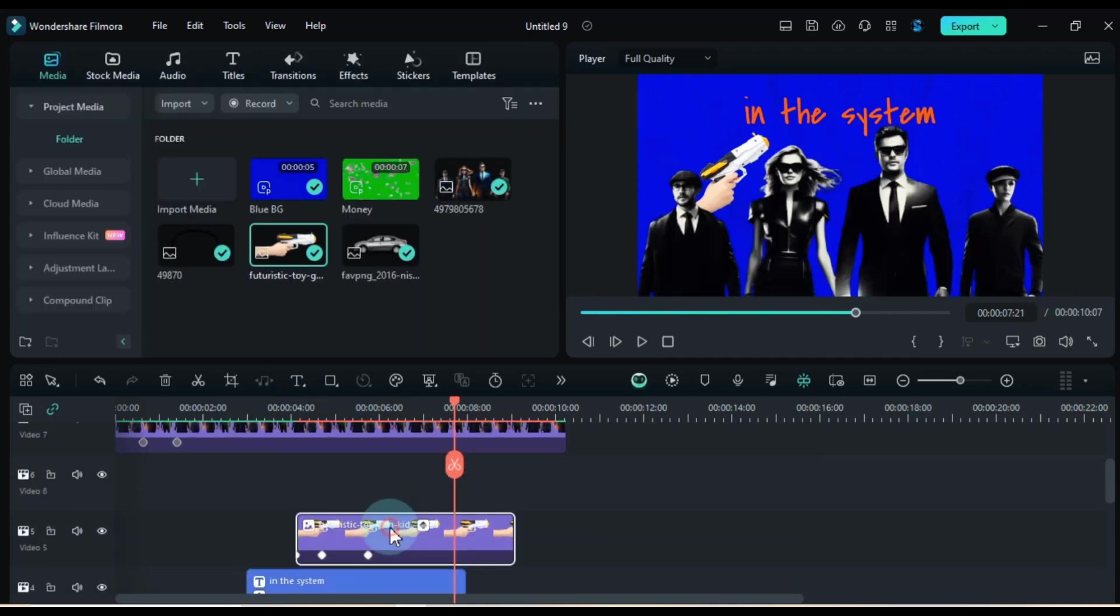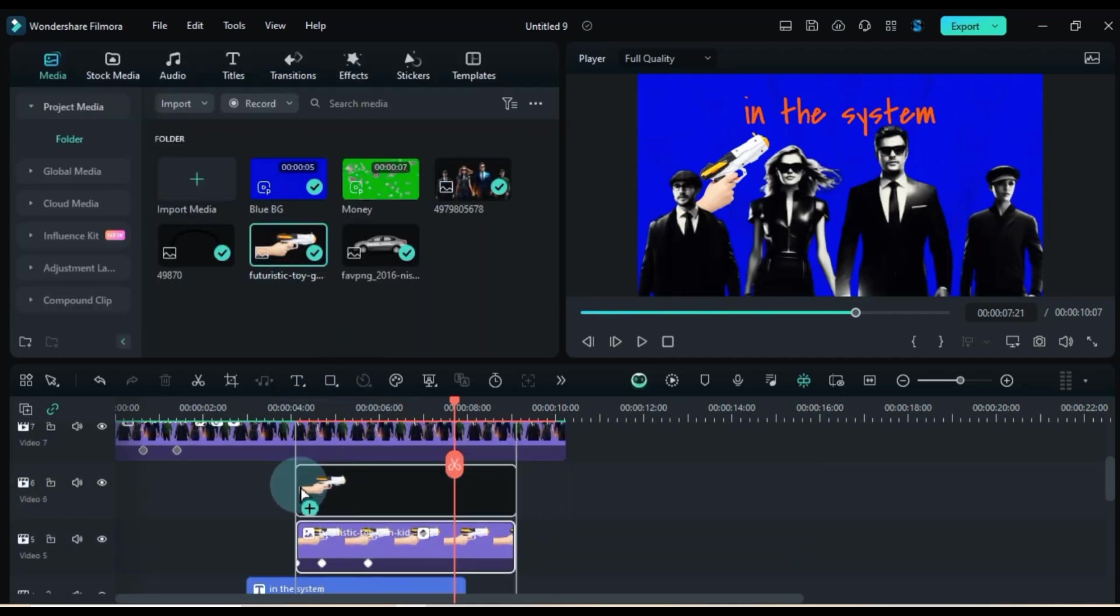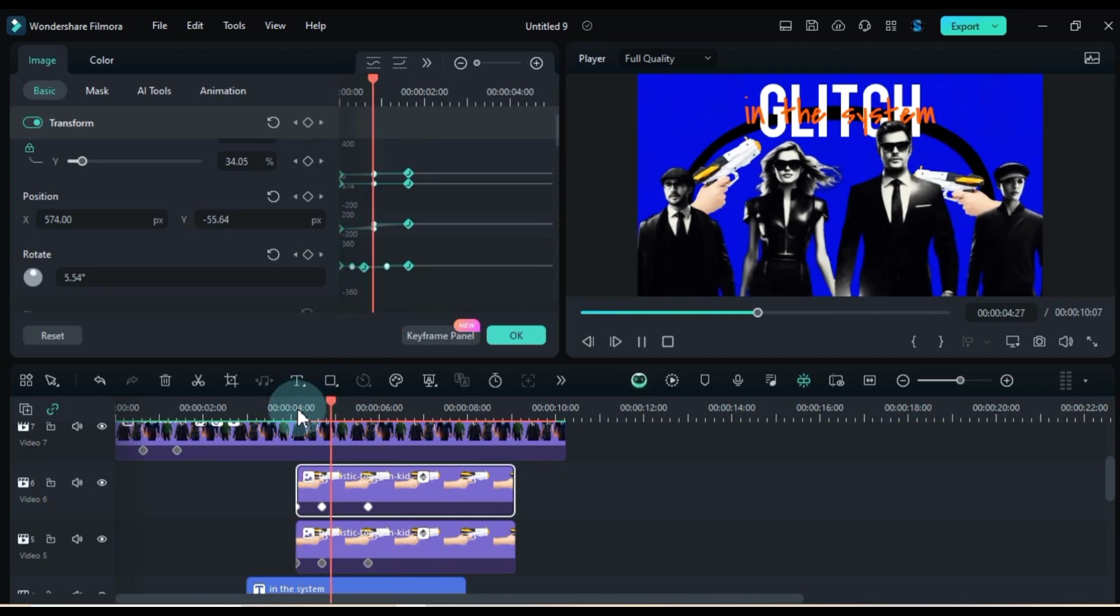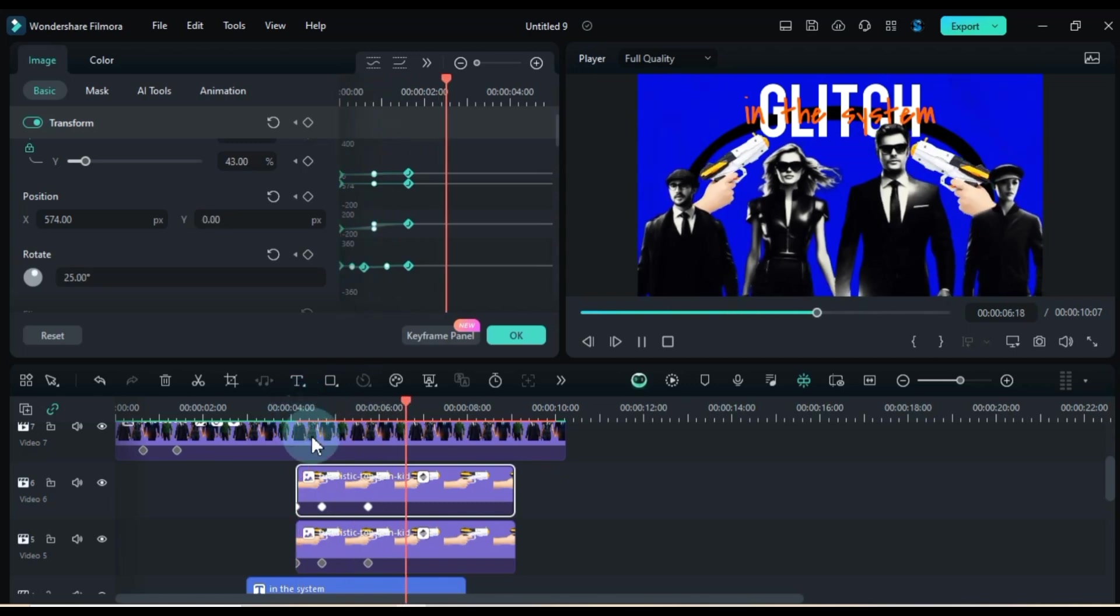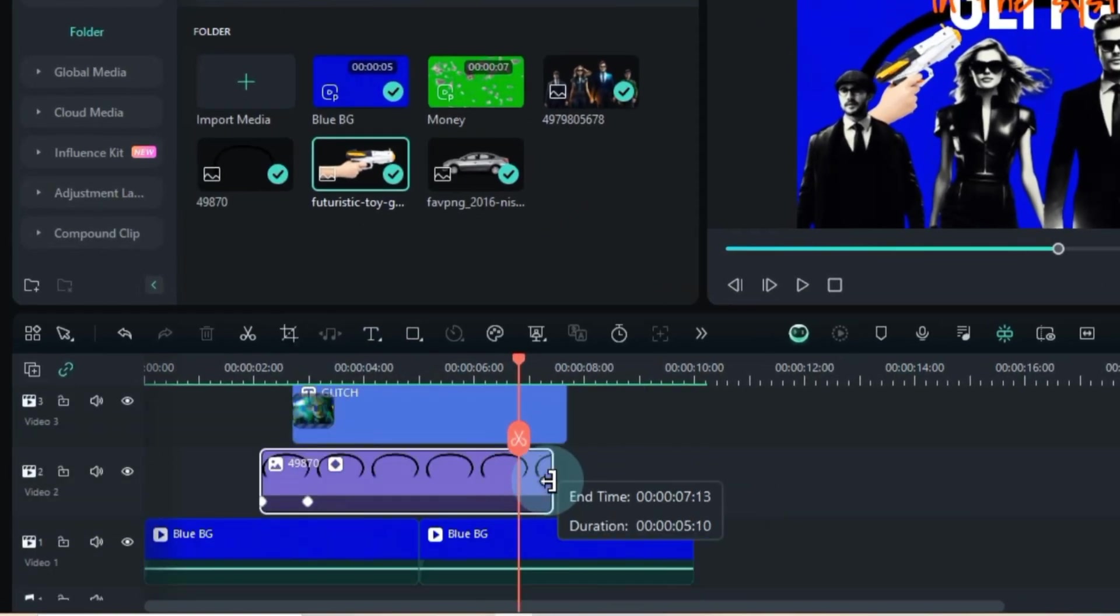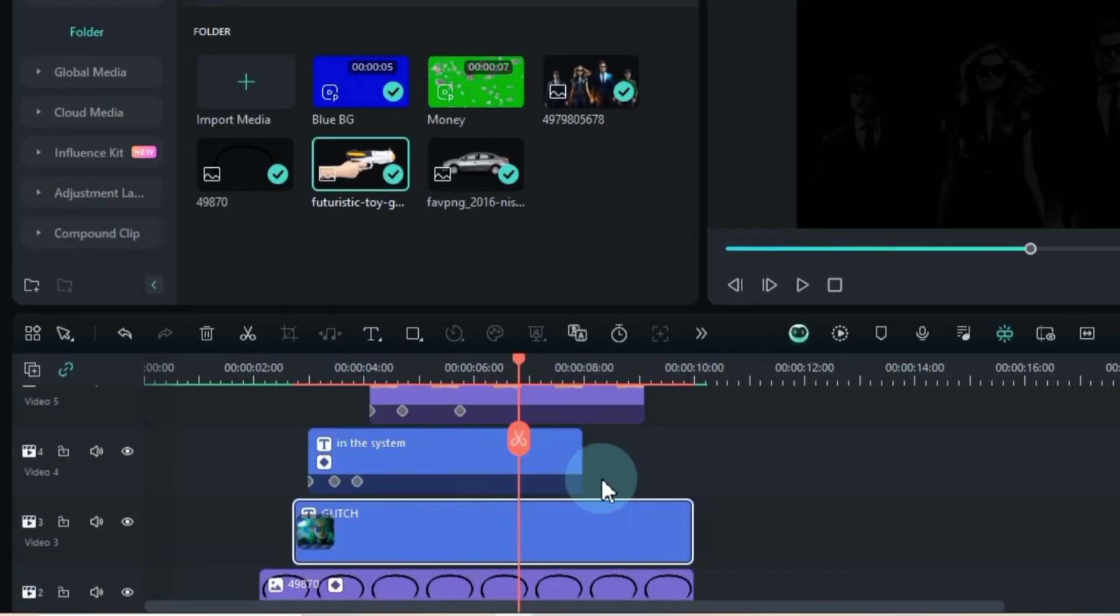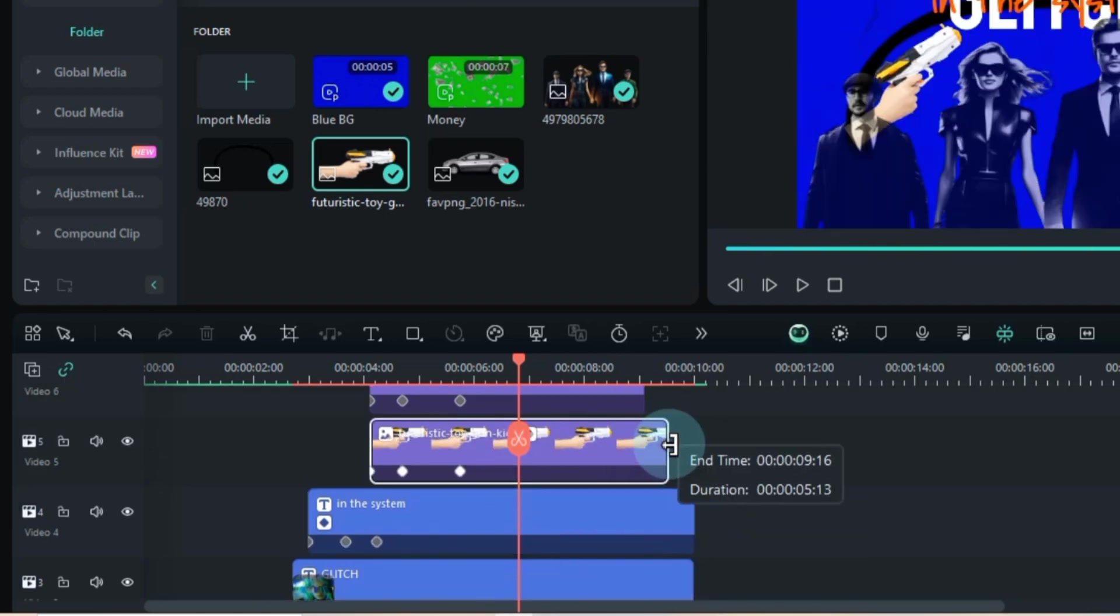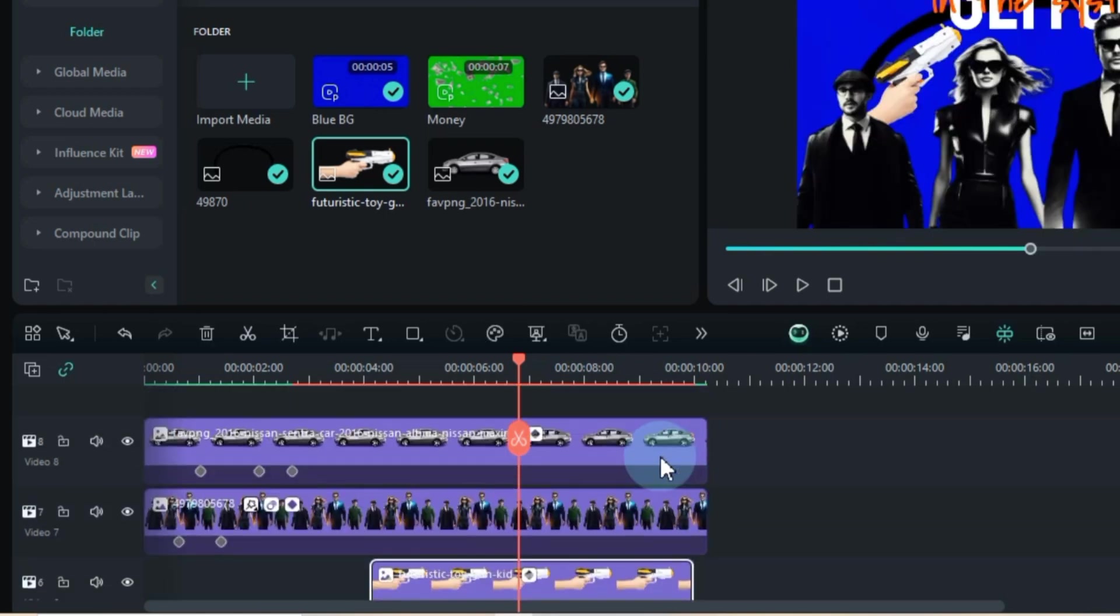Now, I'm doing the same thing with the second toy gun, animating it to the right in the background just like before. After all this, I can tweak the duration of all the files on the timeline to fit my needs.